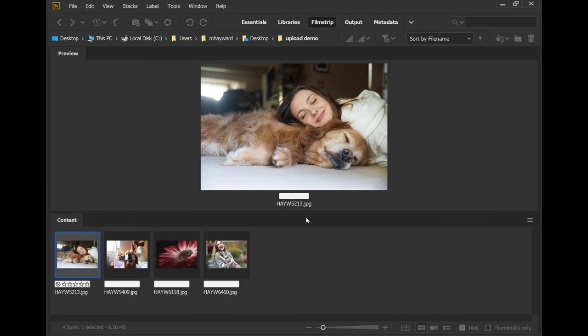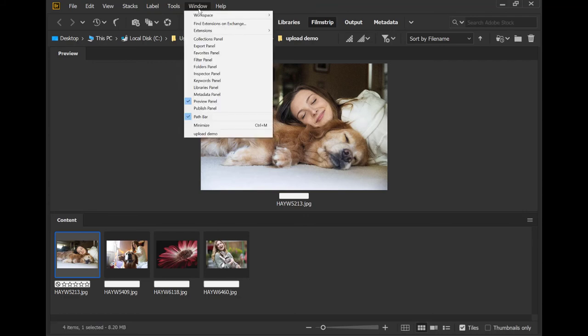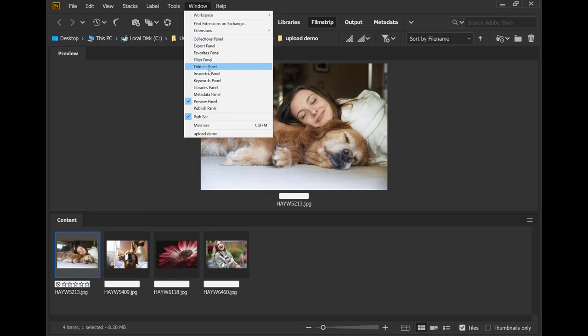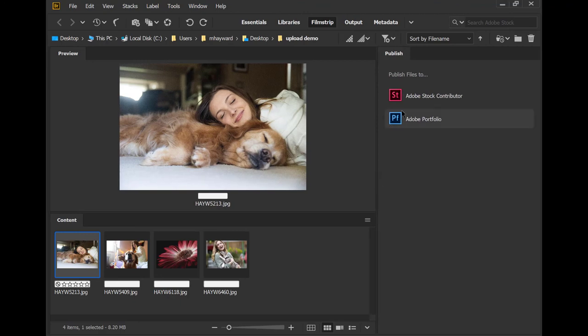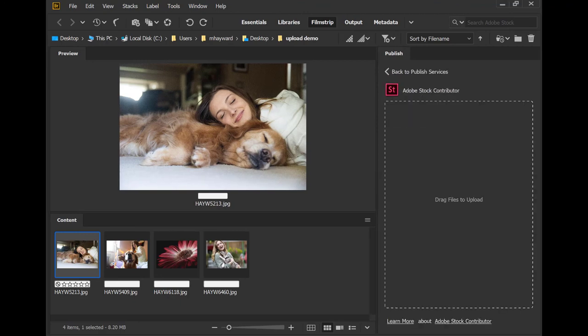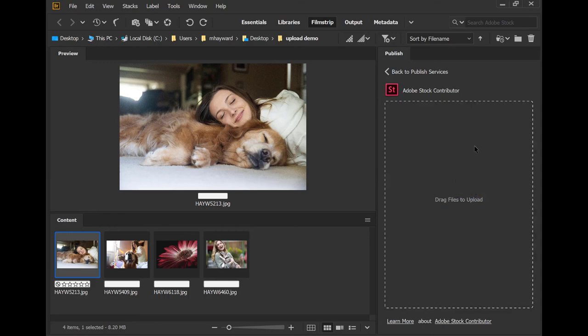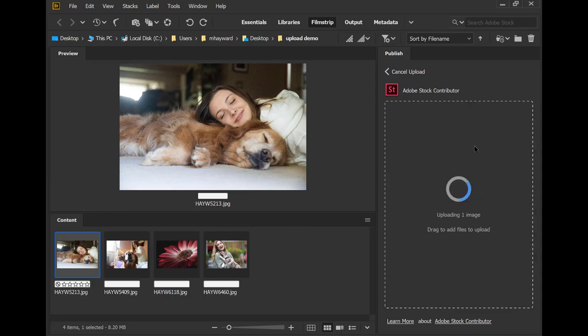Last, but certainly not least, is the option to upload your images to the Adobe Stock Contributor portal through Adobe Bridge. While in Bridge, go to the Window menu. Select the Publish panel. Here you will see Adobe Stock Contributor as an option. Go ahead and click that. Drag your image or images into this box. That starts the upload process.